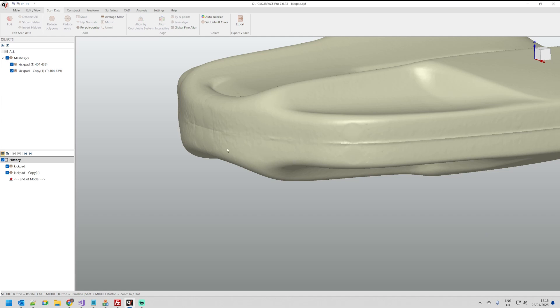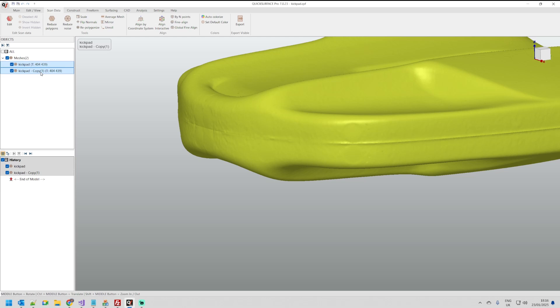The next step I need to do is combine these together by selecting the first one. With the ctrl key select the other one, right click and select merge.